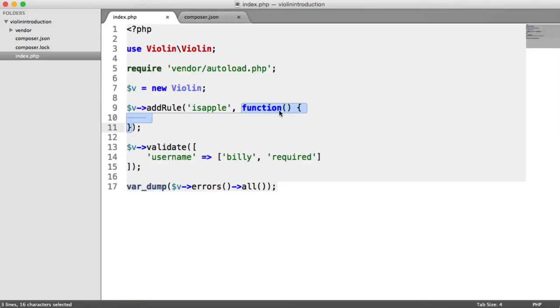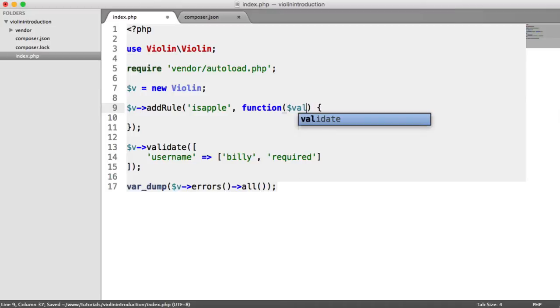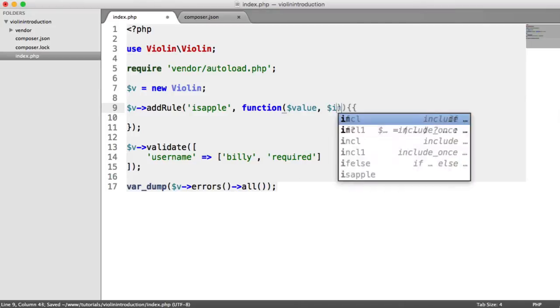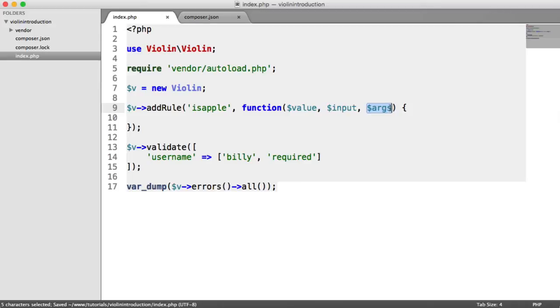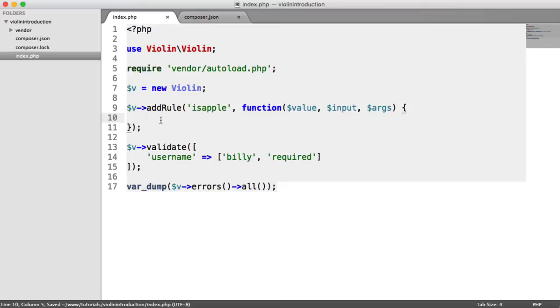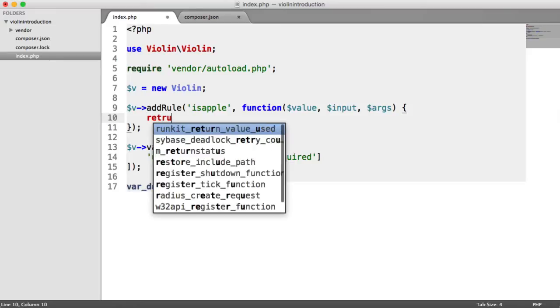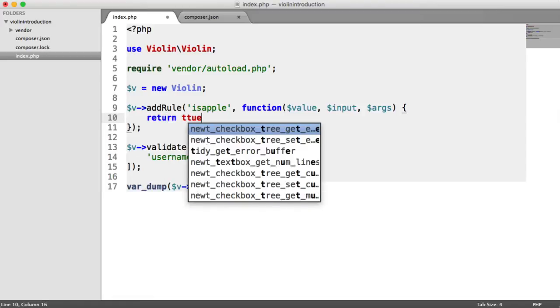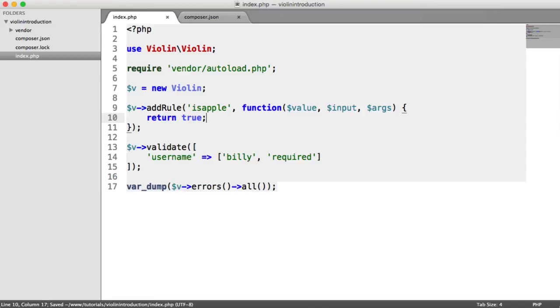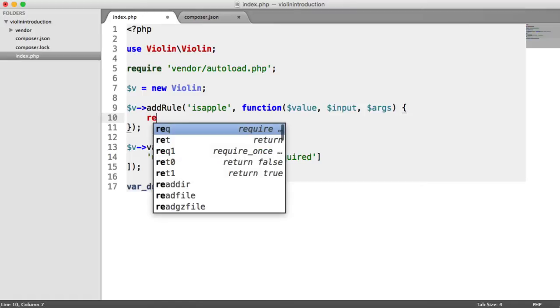Inside, we create a closure which is what's going to be run when our rule is called. What's passed to this is three arguments: value, input, and args. In this example, we'll look at value, but in a moment we'll look at args. Inside this closure, we can either return true or false. Returning true means this rule has passed, and returning false means it has failed. You would do some kind of check in here that results in either true or false being returned.